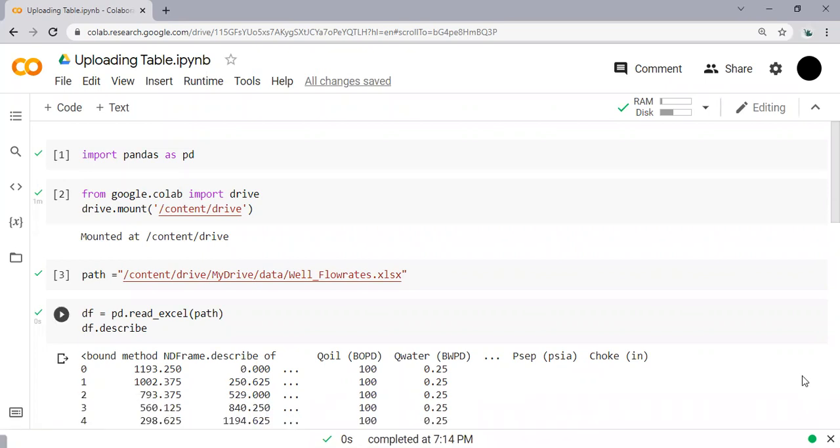Hello everyone, welcome again to Engman YouTube channel. In this video we will continue our learning on Python, and we will create a distribution plot. We will use our previous file, so you can check the previous video in this channel about uploading tables.